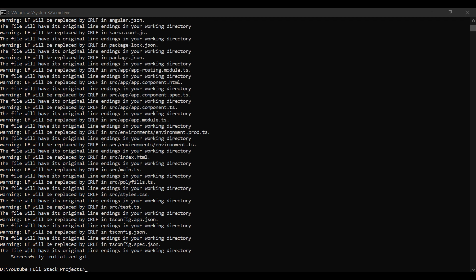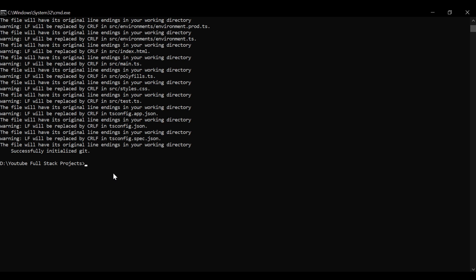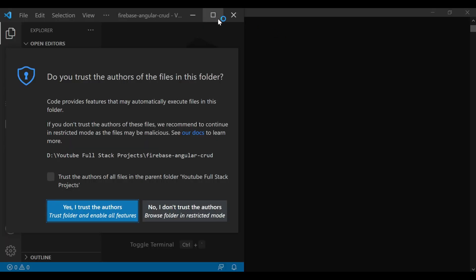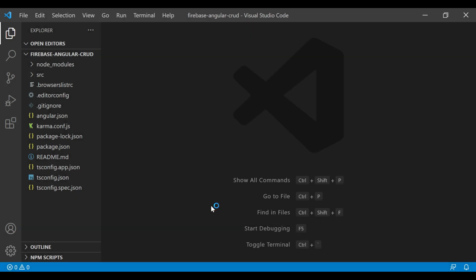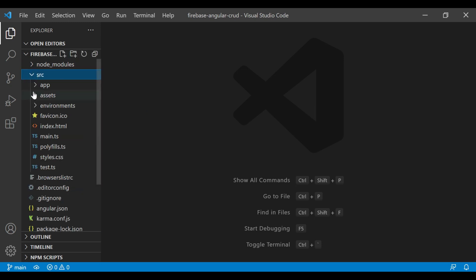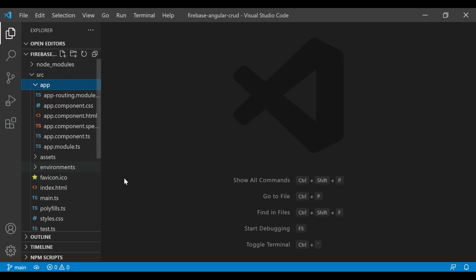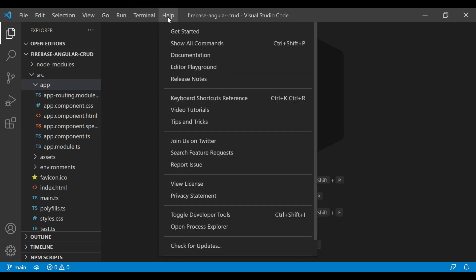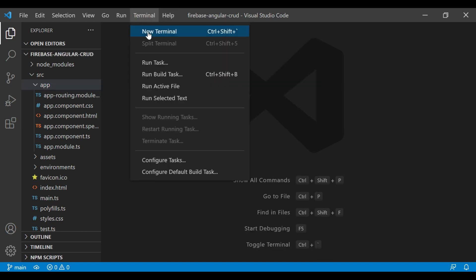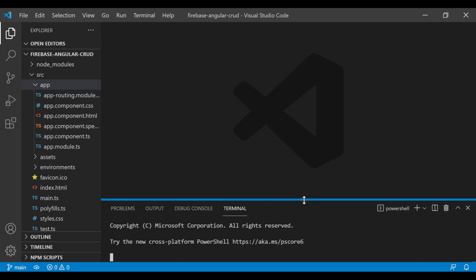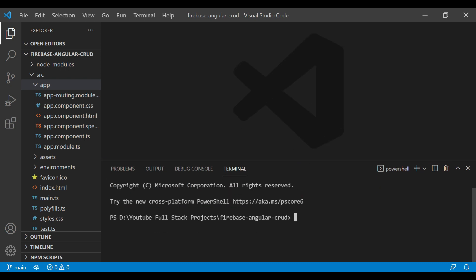Once the project is ready, we'll go inside our project directory with 'cd firebase-angular-crud' and we'll open it in Visual Studio Code. You can see our project has opened here. Inside the SRC app directory you can see all these files. We will create a new terminal here and type 'ng serve'. It will build our project and run it on port 4200.